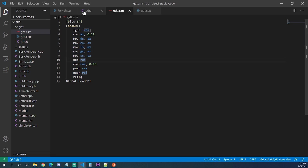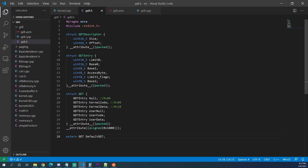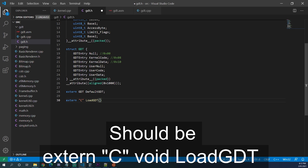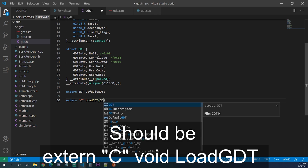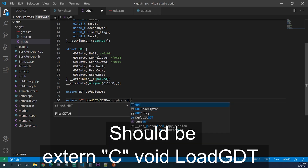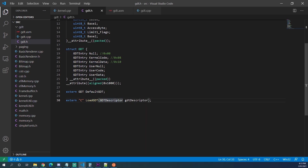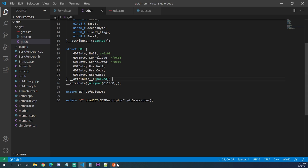Now we go back into GDT.H and declare the external function so C code can call it: extern "C" void load_gdt(gdt_descriptor* gdt_descriptor).